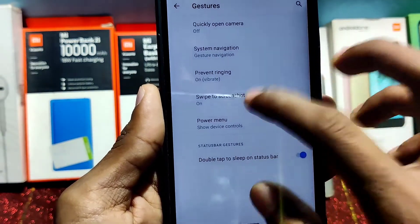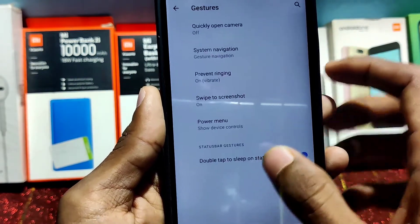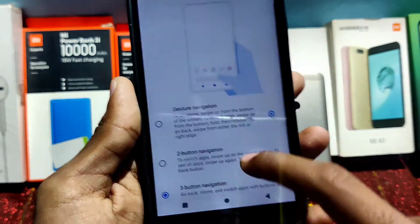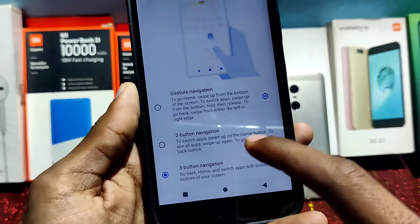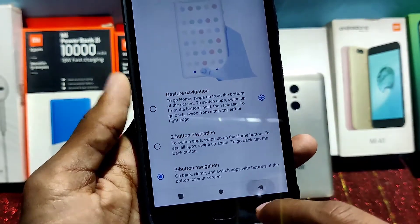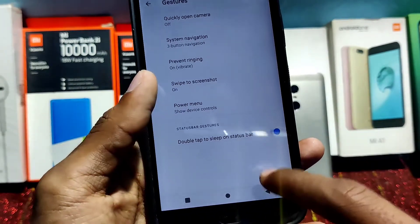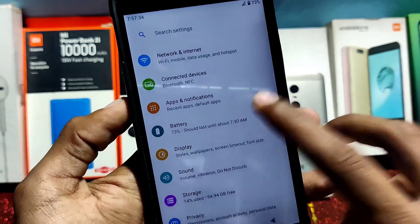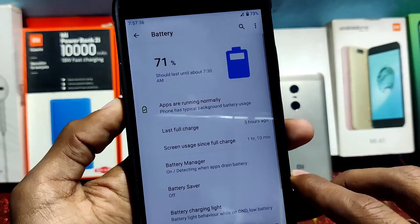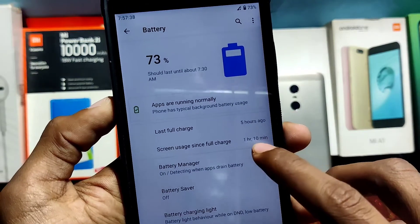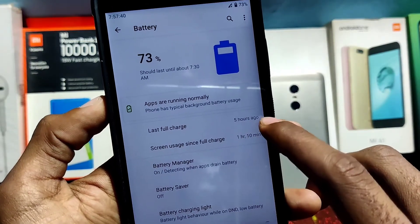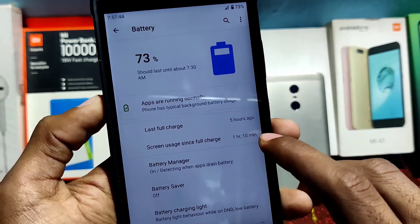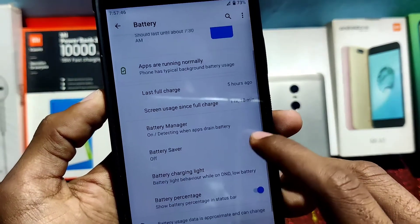You have to swipe like this to go back — it's a good option. In my case I'm using three-button navigation, and I recommend you use that. There are two or three bugs in this ROM and I hope they will be fixed in the future. Battery backup is good — I charged it a few hours ago and it gave me one hour and 10 minutes of screen-on time.